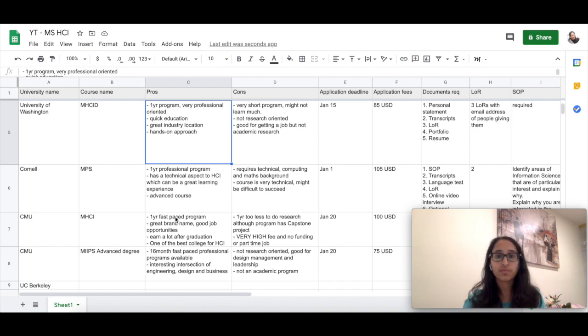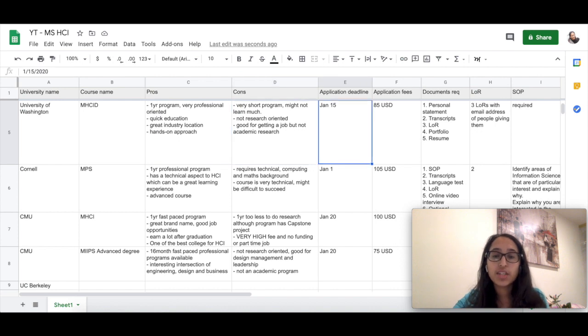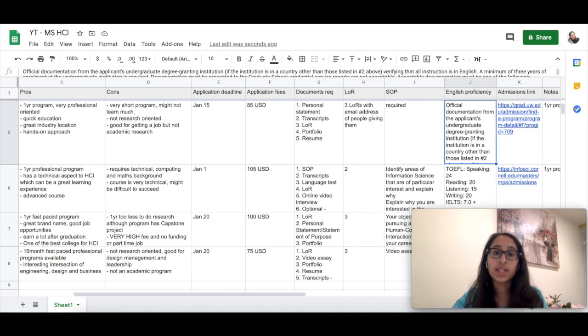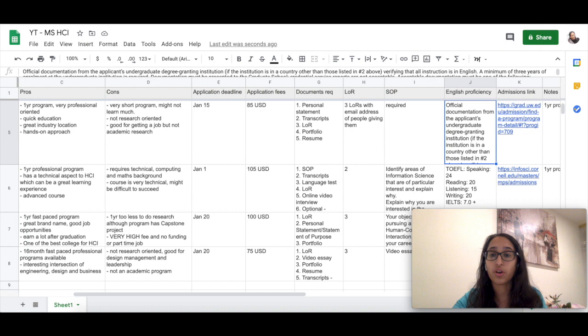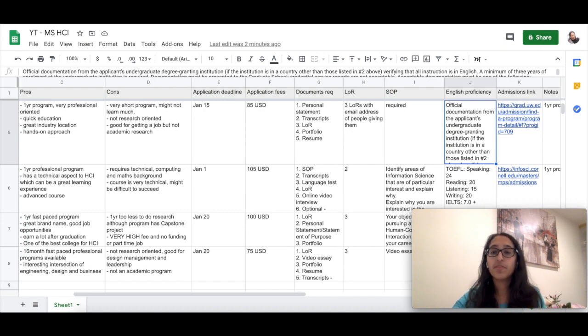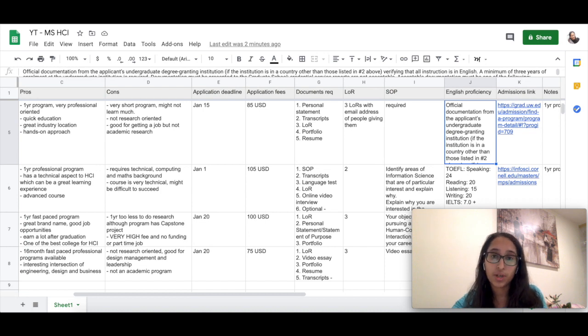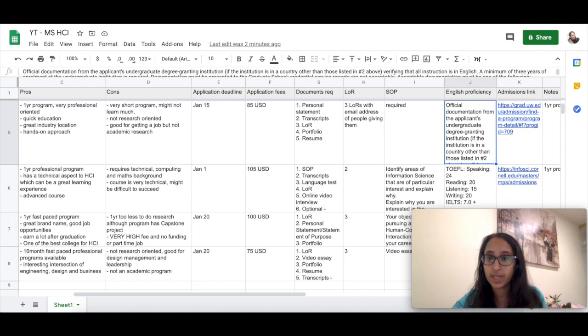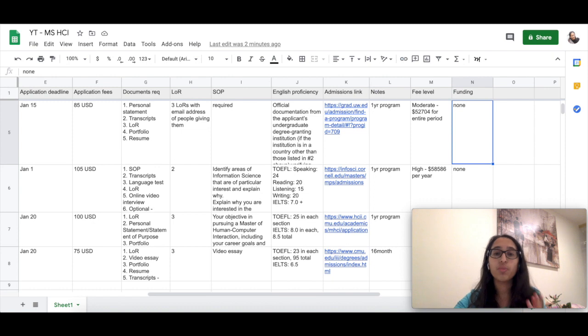The application deadline for this course is January 15th. There is a very good catch here for the English proficiency: if you are able to seek official documentation from your bachelor's program, even if it is outside the US, there is a possibility that you need not submit a TOEFL or an IELTS score and that can be waived if you provide that official documentation.